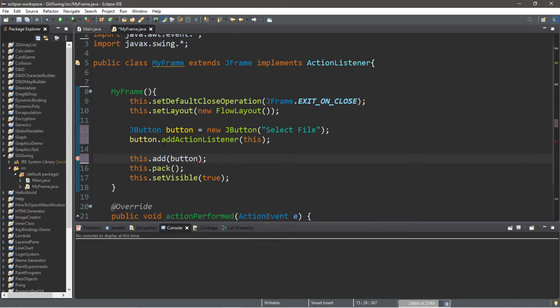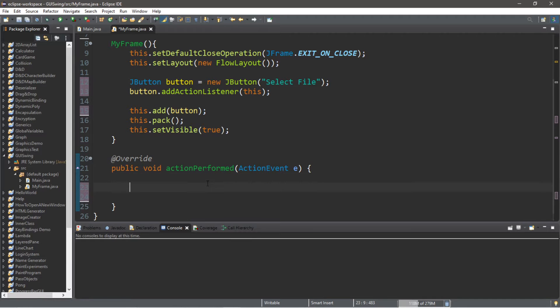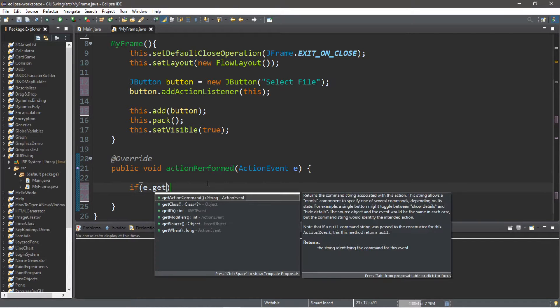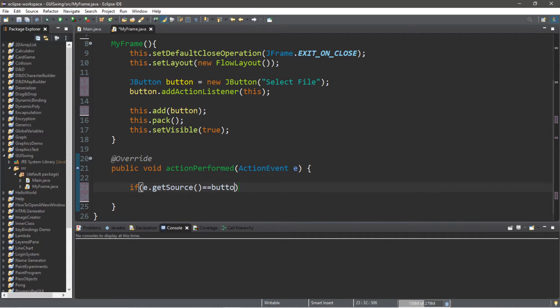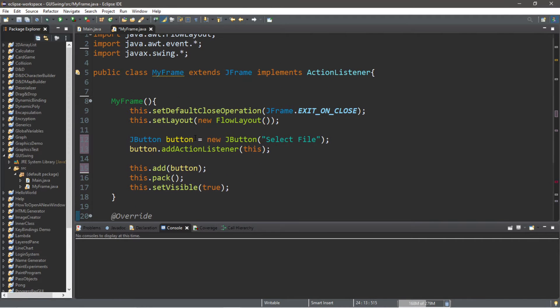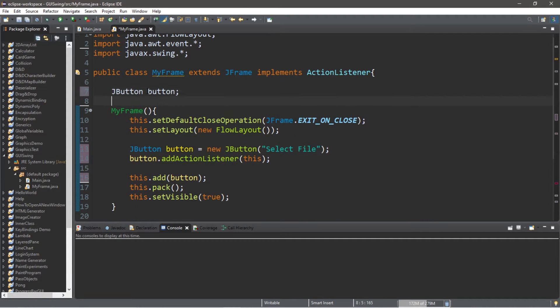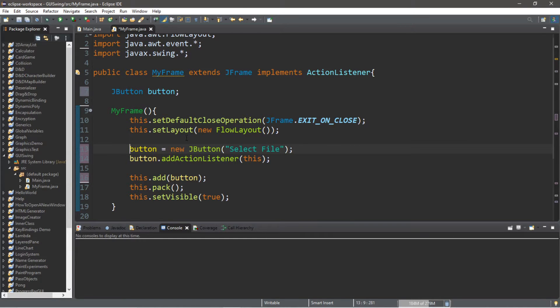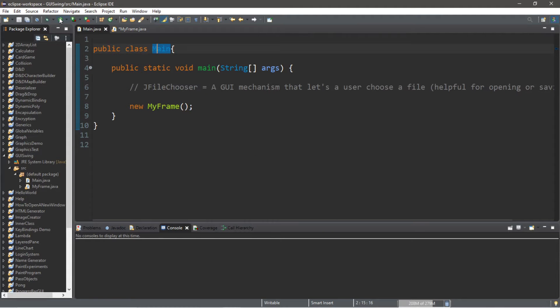All right, so we need to check if we are clicking this button, then we're going to launch an event. So if e.getSource() is equal to our button. However, this actionPerformed method does not recognize this button, so we need to declare this outside of our constructor. So JButton button, and then we do not need to declare this twice.